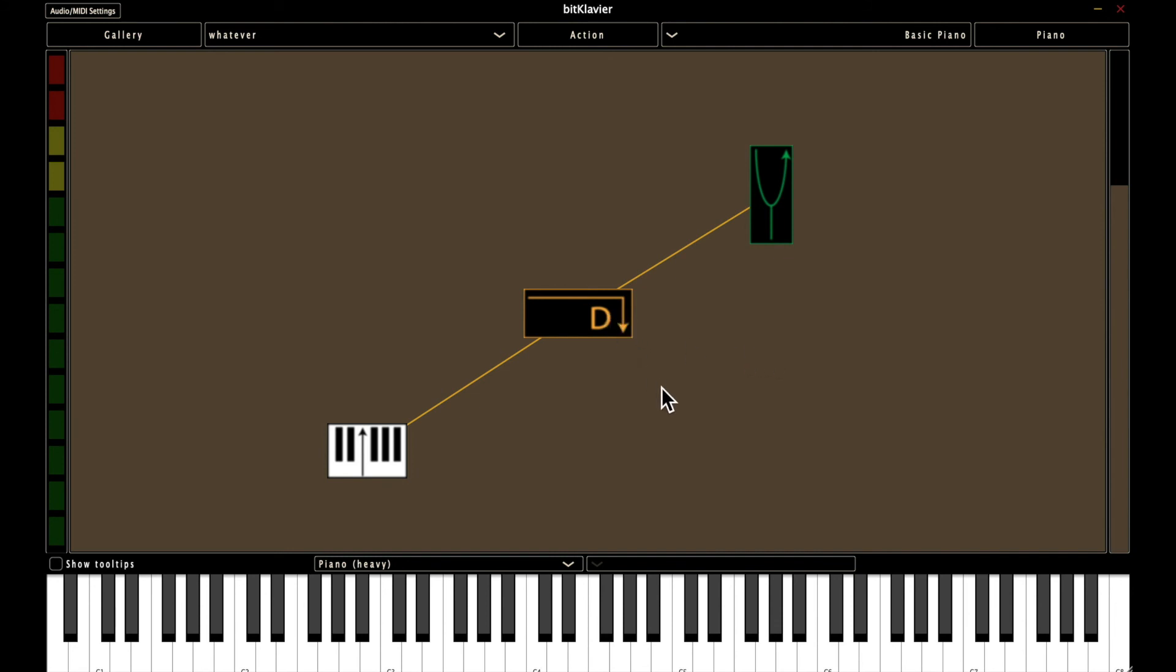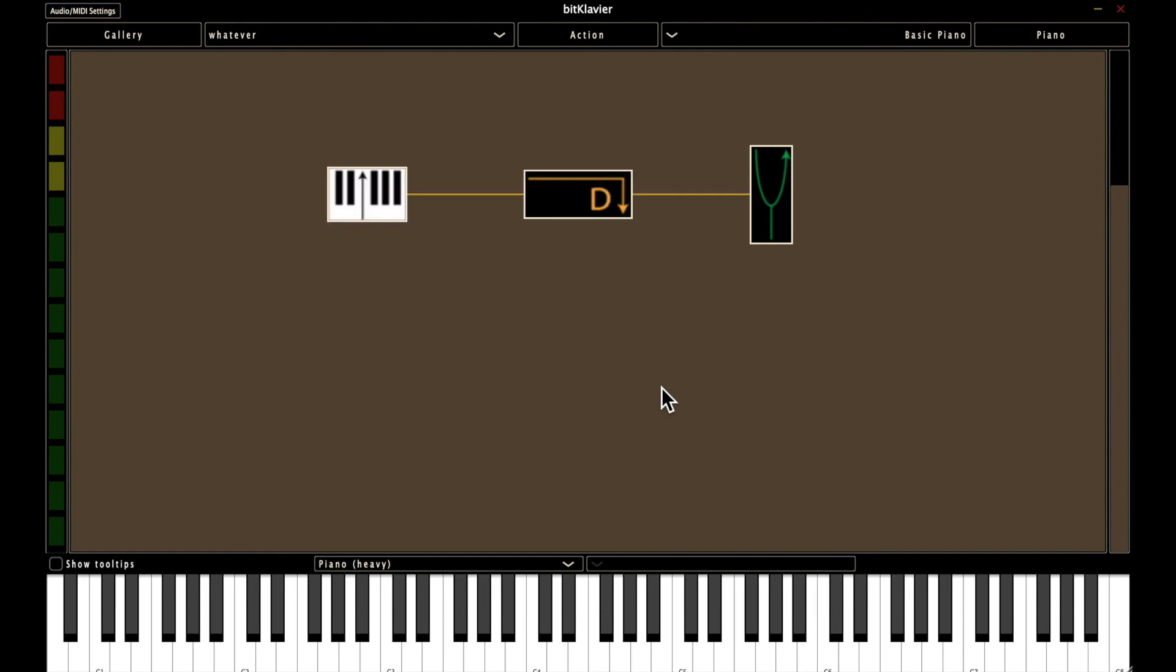So for example, if I select all and then use command and up arrow, that will align everything in a row, but at the height of the highest most preparation.